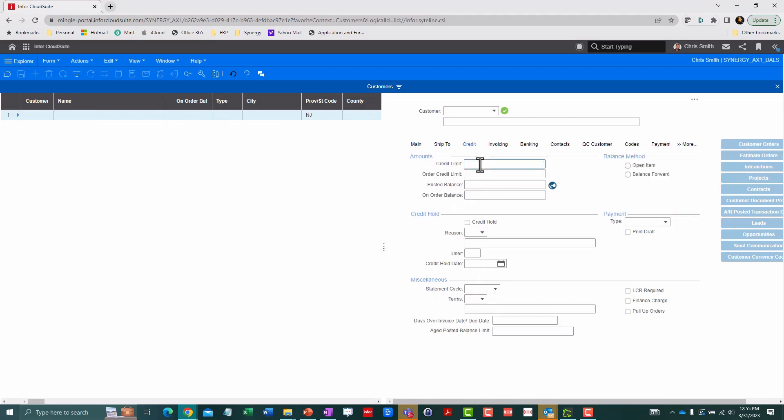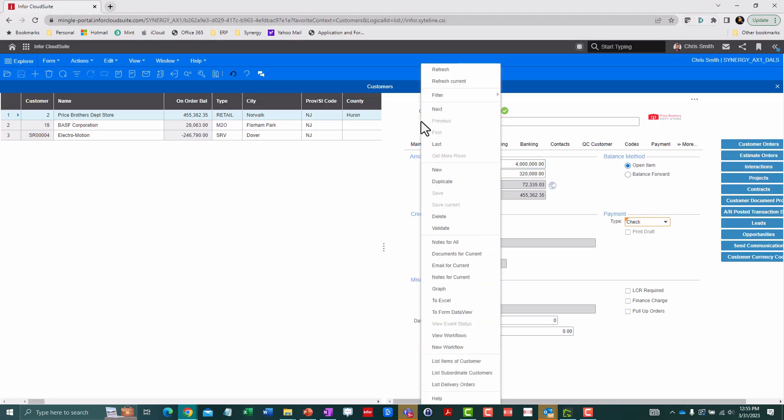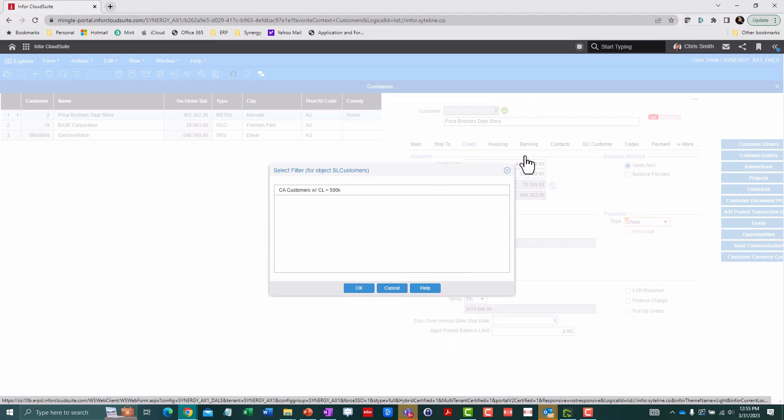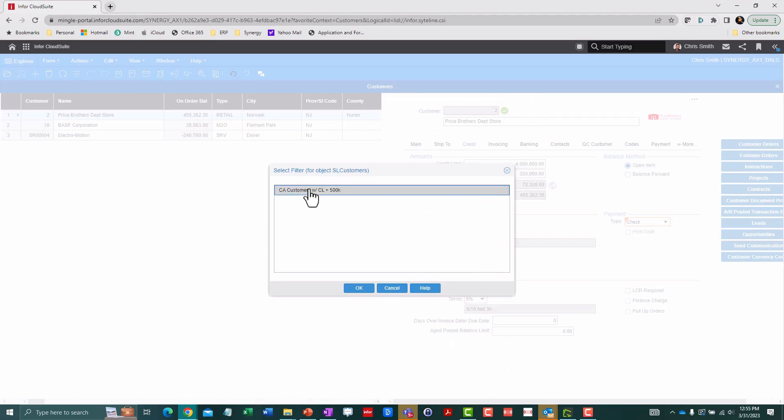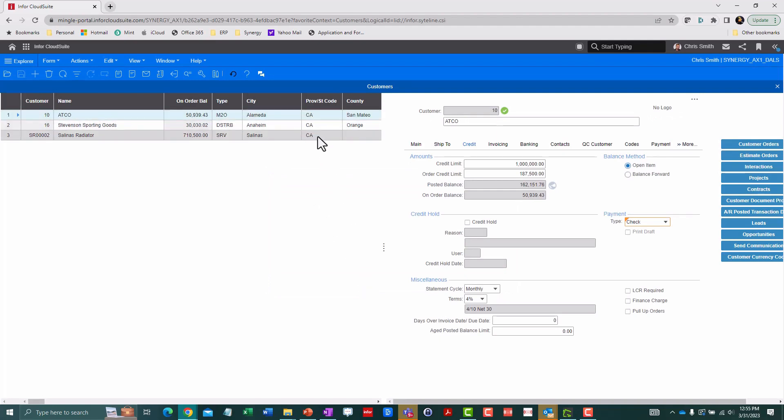For example, if I wanted to only see customers with a credit limit over 250,000, I can simply put the greater than symbol in front and voila, I've narrowed it down even further. And if there is a complex set of criteria, I have 15 fields I want to filter on, I can easily save that filter criteria and then recall it again to switch between record sets on the fly.